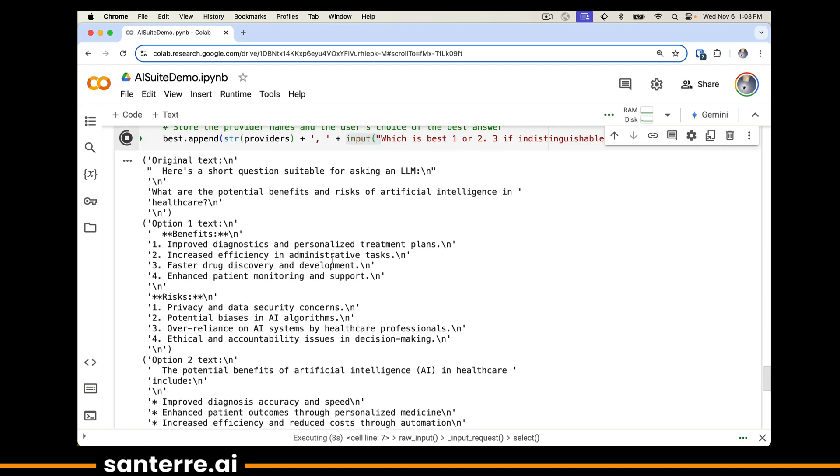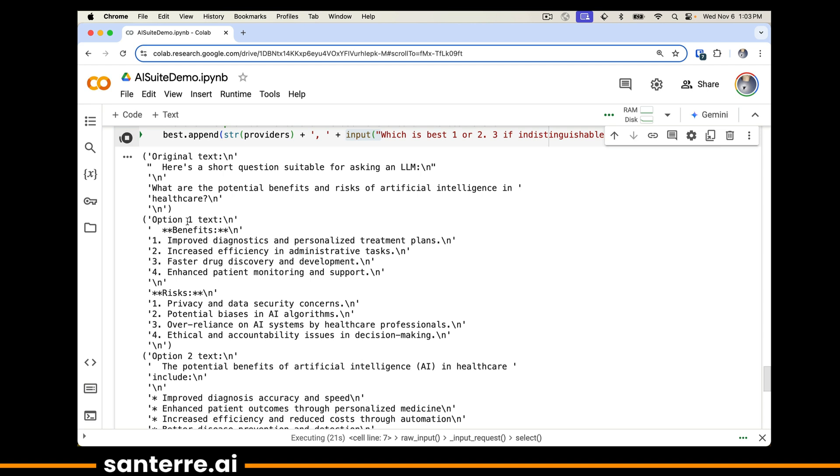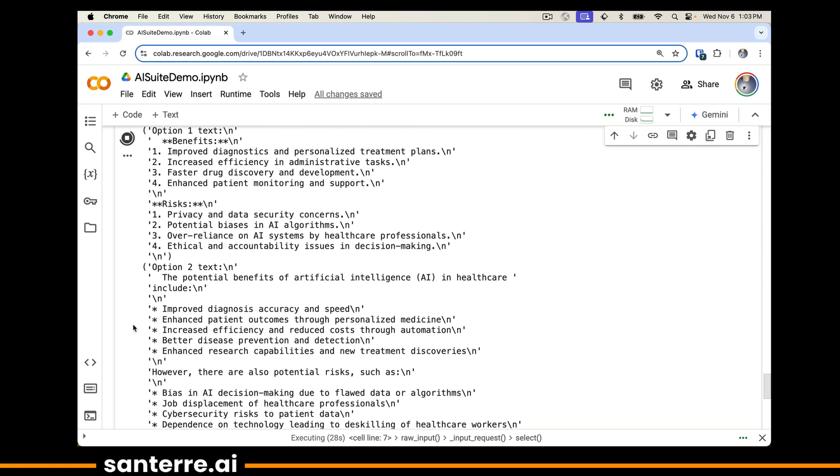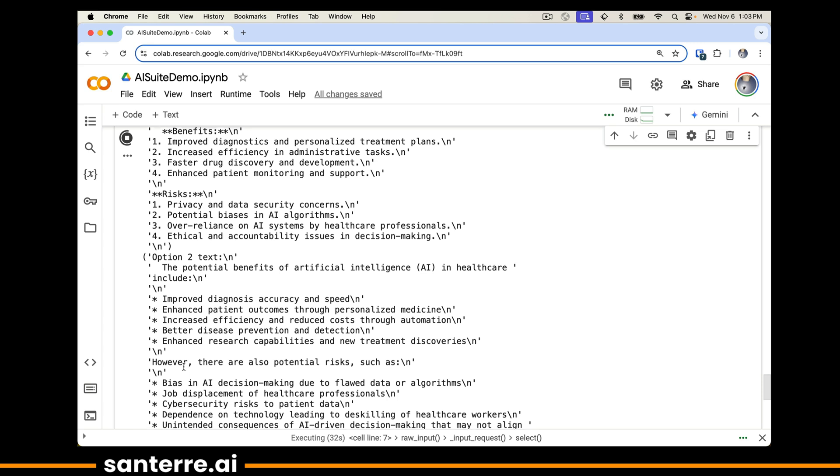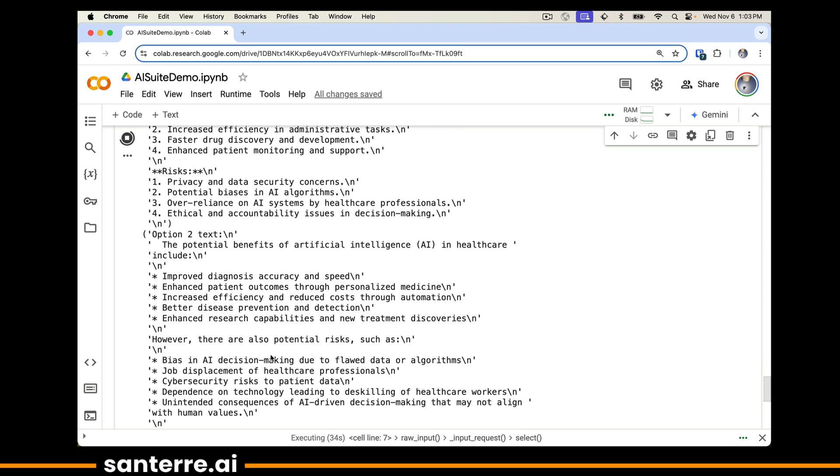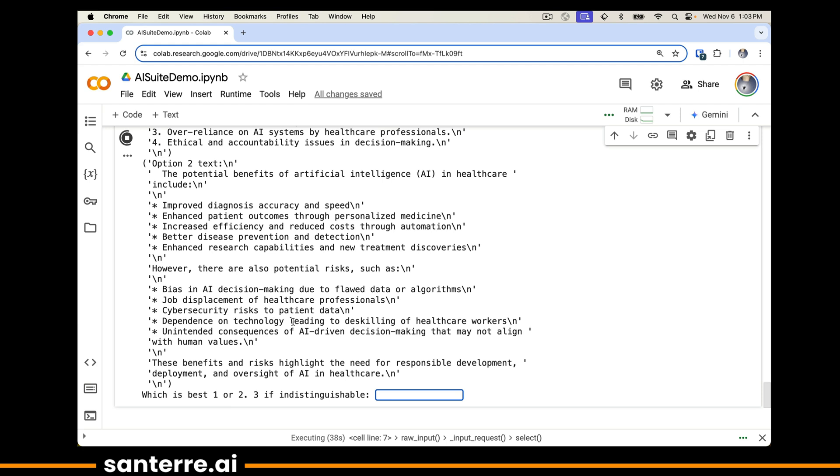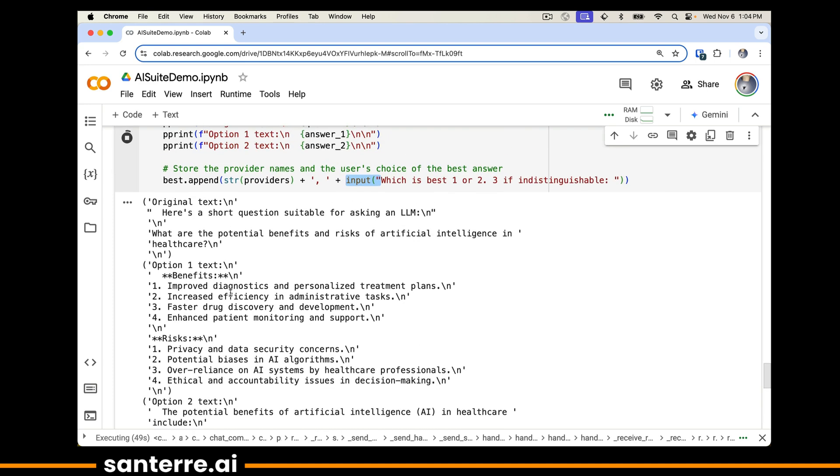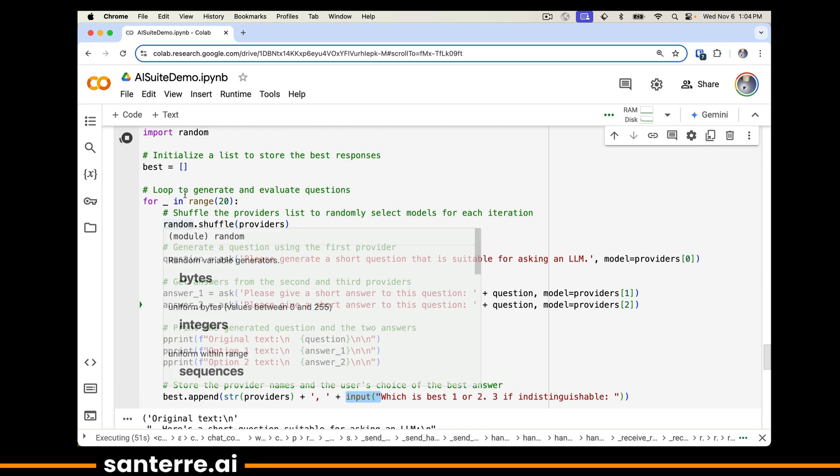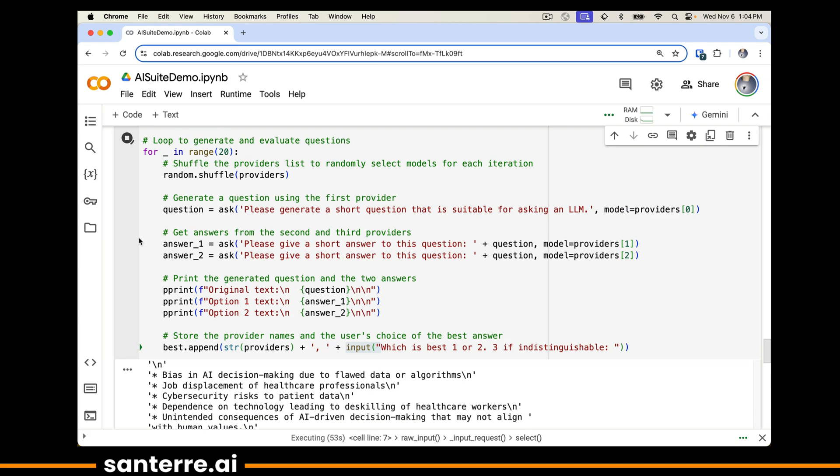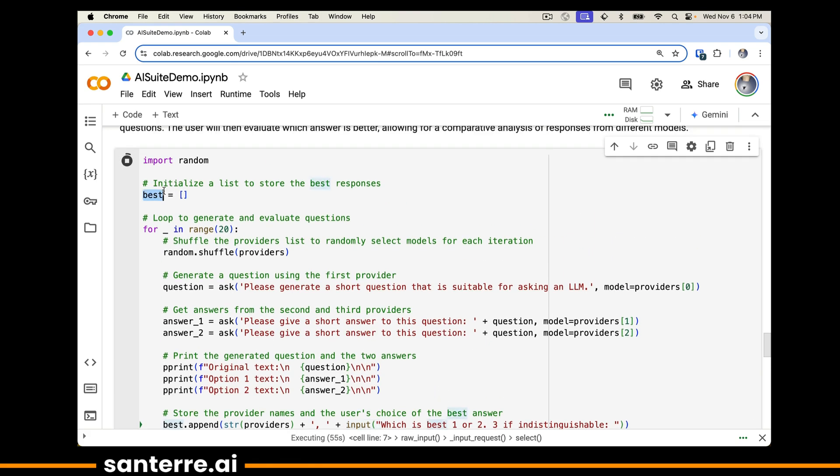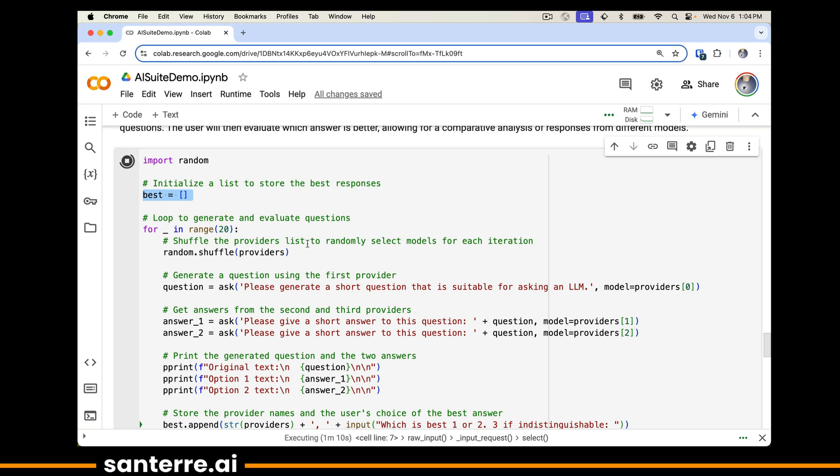The first question, delightfully, I didn't set this up, is what are the potential benefits and risks of artificial intelligence in healthcare? For option one, notice it doesn't tell us which model, so it's a little bit blind. We see improved diagnostics, risk of privacy. Option two, improved diagnostics, accuracy and speed, dangers of bias, job displacement. If we had a strong feeling about whether one or two was better, we could answer one or two. In this case, because I'm not reading very carefully, I would hit three for indistinguishable. I will store this data into a variable that I call best. At the end of this process, after I've done this 20 times or maybe 200, depending on how complicated a comparison you're looking to generate, you could do some quick analysis to see in a blind, controlled way which seemed to be the better model for the problem at hand.